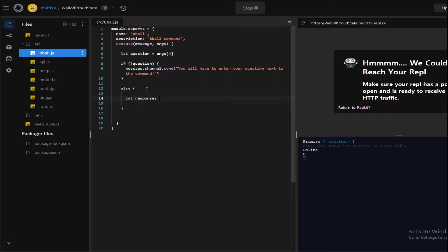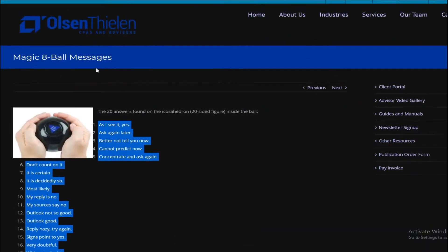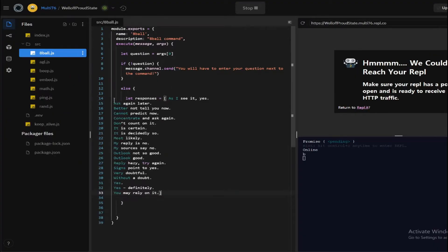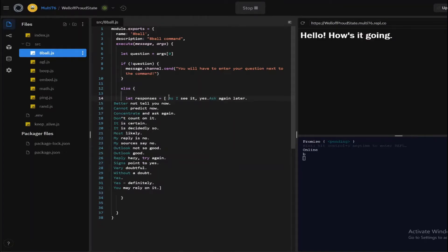So let me create an array called responses and open up square brackets. I will be copying all of these responses here—these will be the different responses that the bot can give. Let me just convert all of these into strings and I'll be right back.